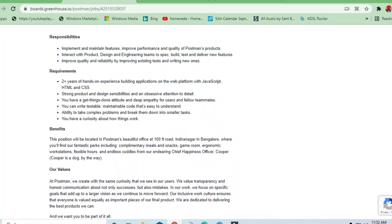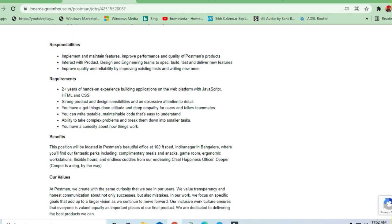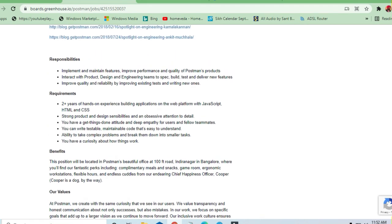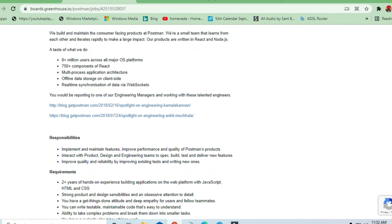Flexible working hours are going to be there, there will be ergonomic workstation, complimentary meals will be there. So all these facilities are there in software companies.